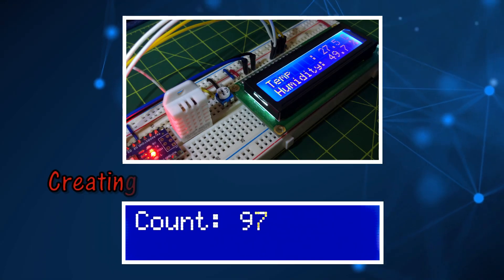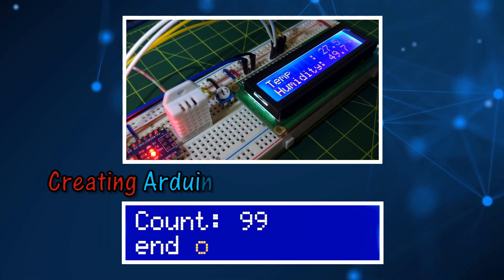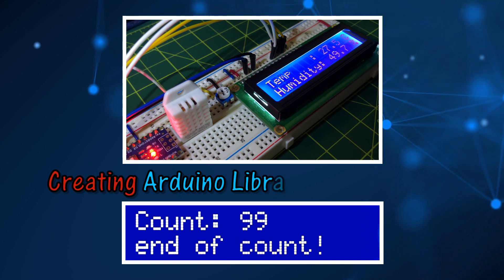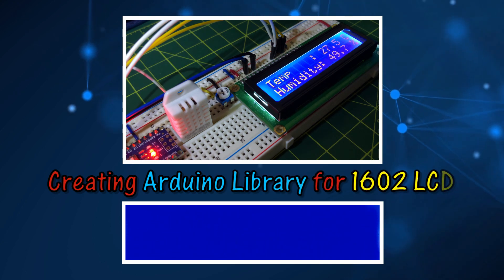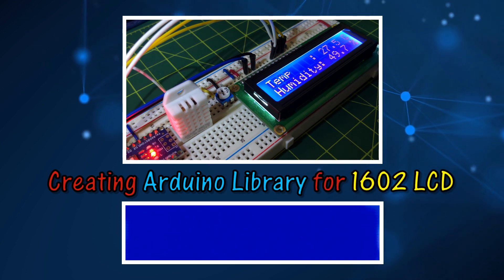In this video, an Arduino library is created to program a 16x2 LCD.